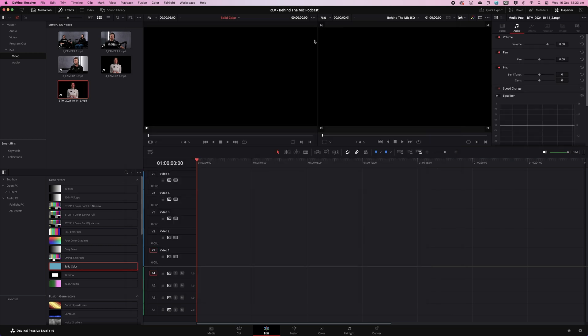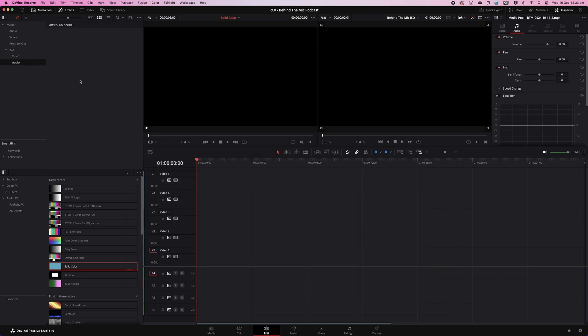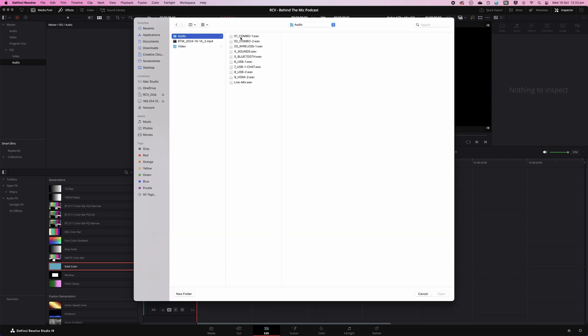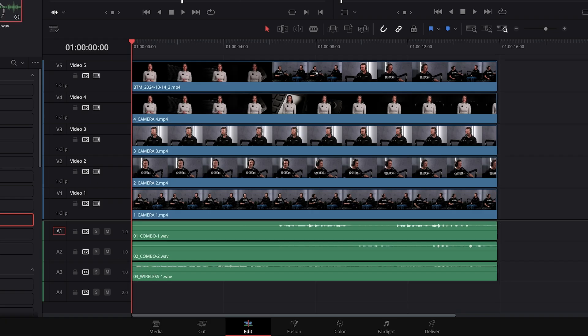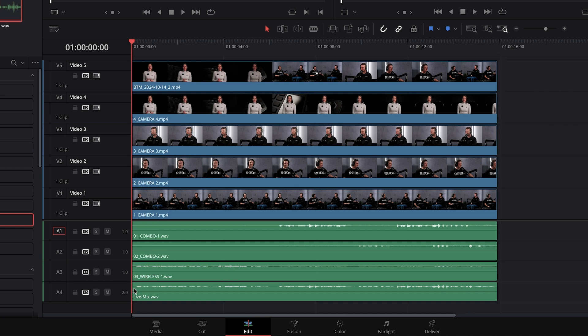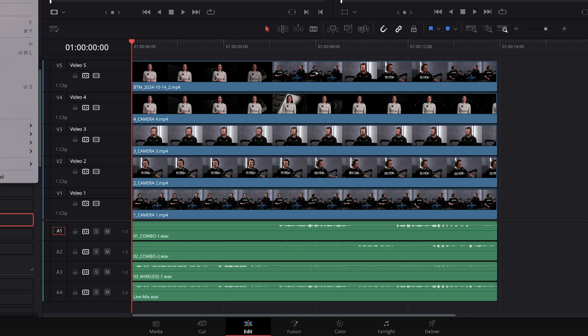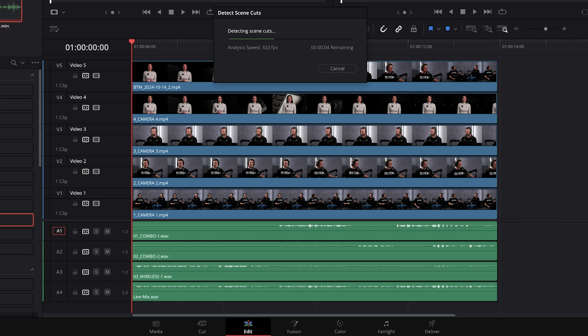In your editing software, you can import each of your video and audio files onto their own track. This gives you a lot of flexibility when it comes to editing, as you can totally remix and recut your show.